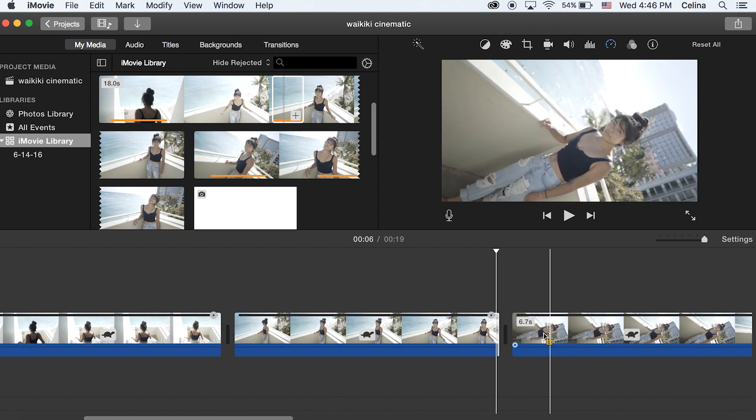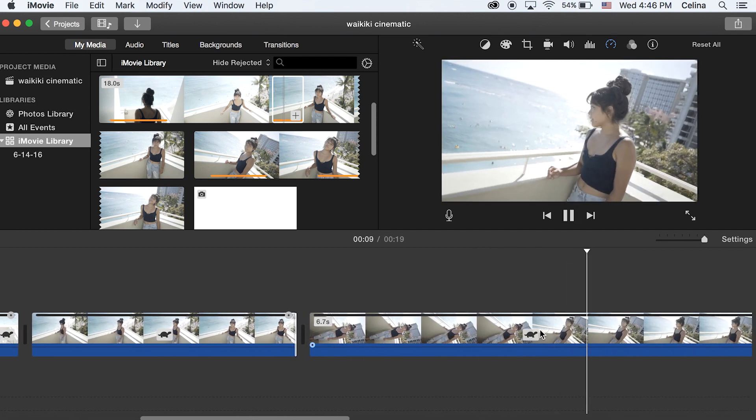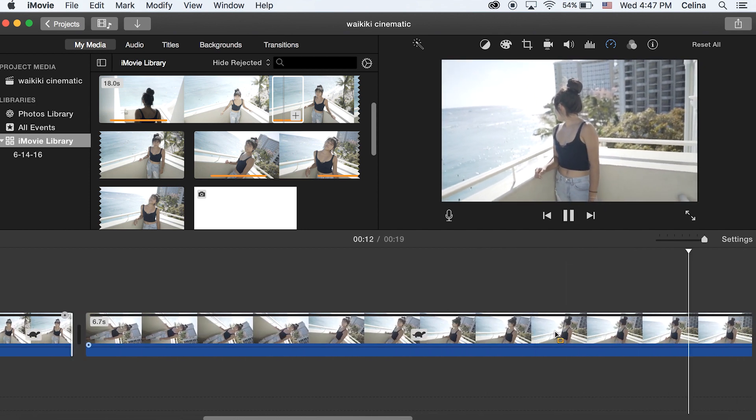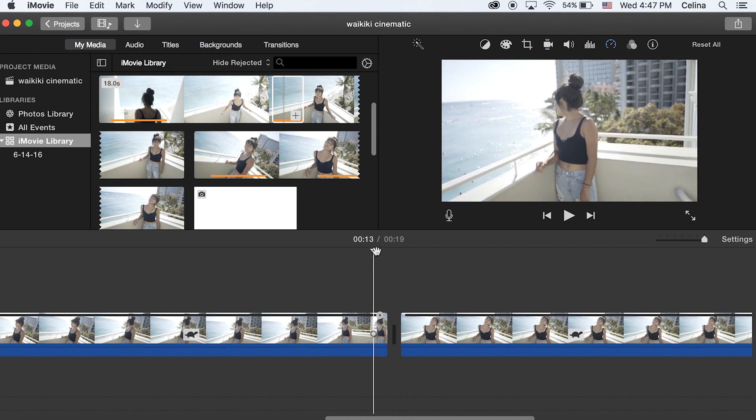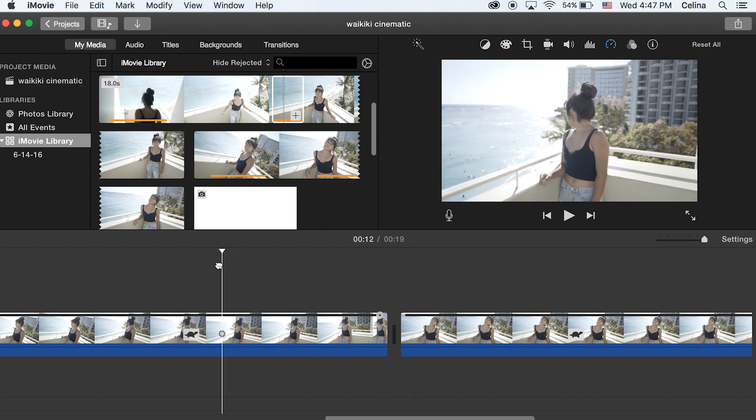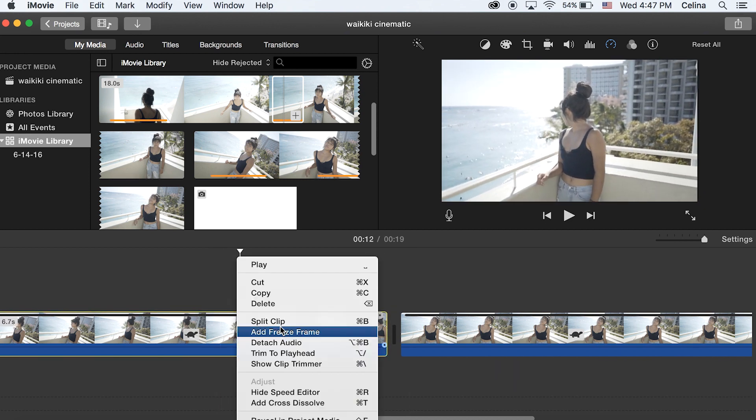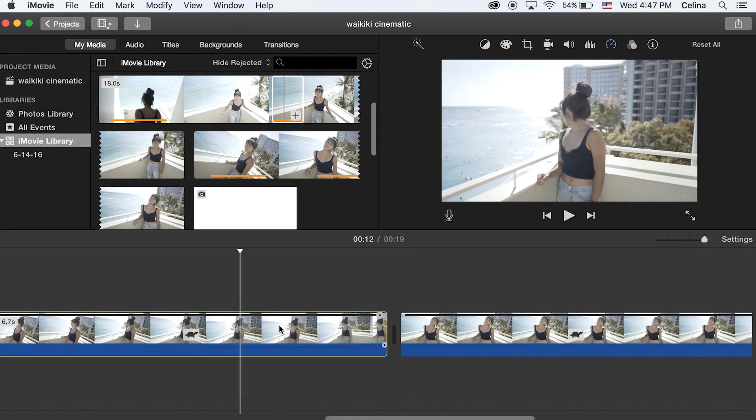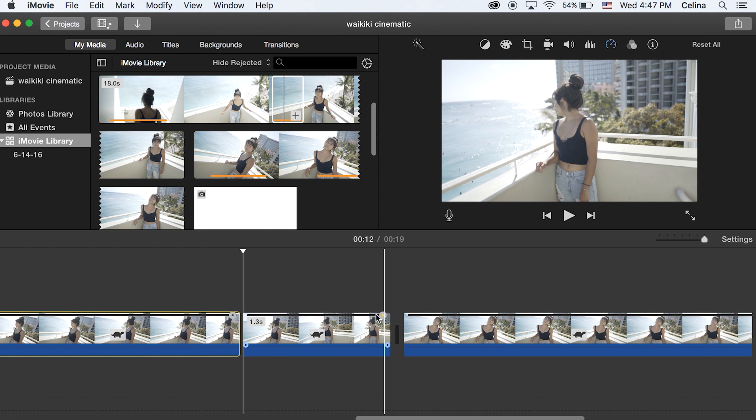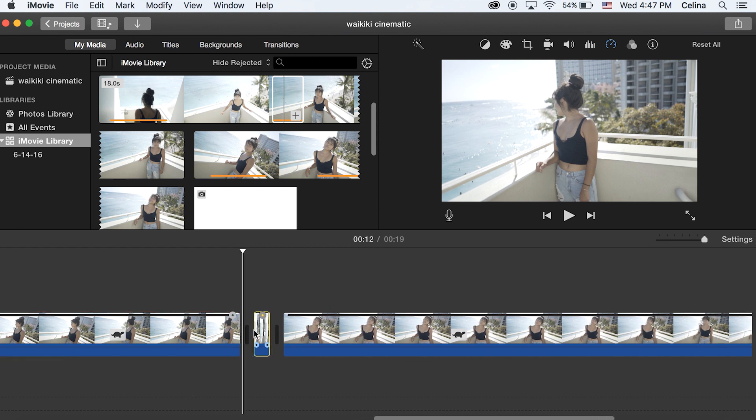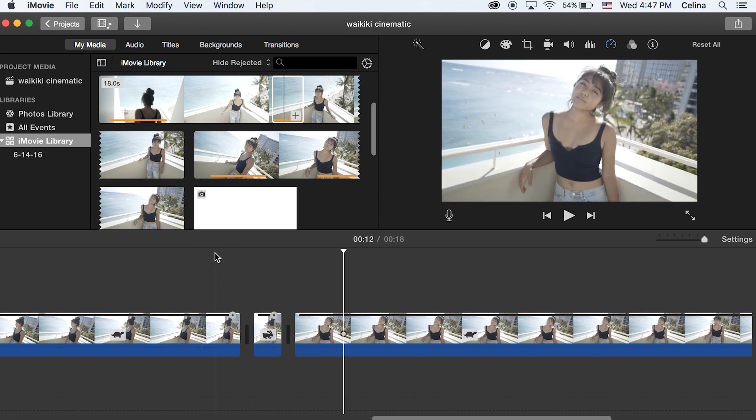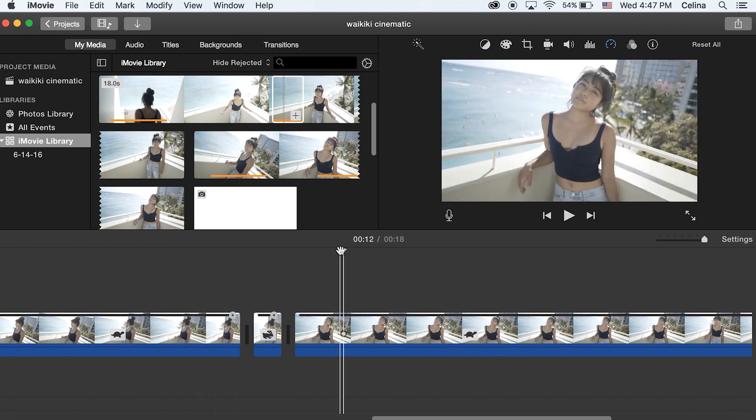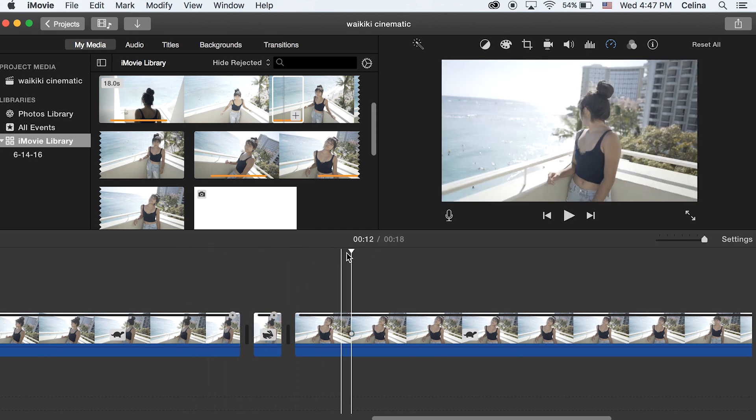So I'm not gonna use speed ramping for all of these clips but I'm just gonna go to this third clip and then to split the clip I'm gonna right click and then press split clip or you can press command B. And then I'm just gonna speed it up by dragging the bar at the top and I'm gonna go until it's about 0.2 seconds.